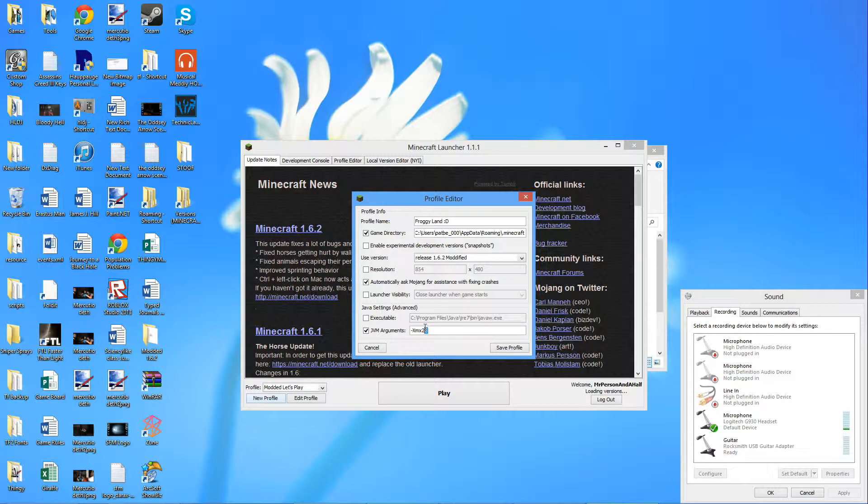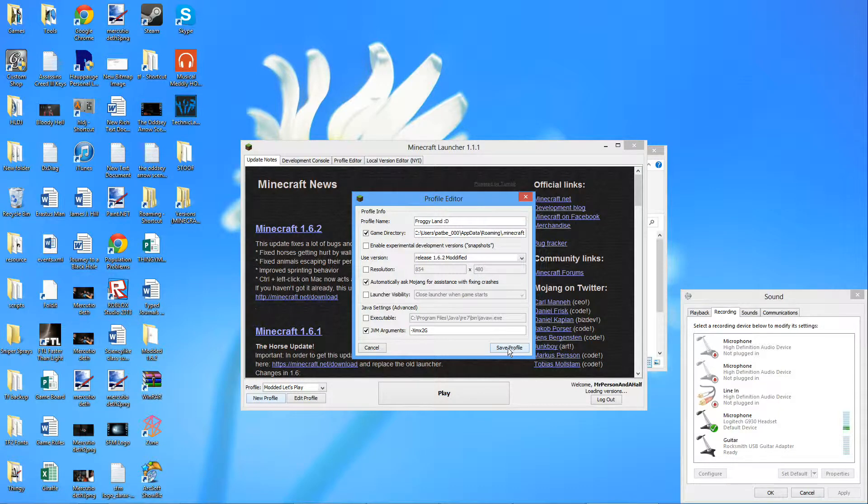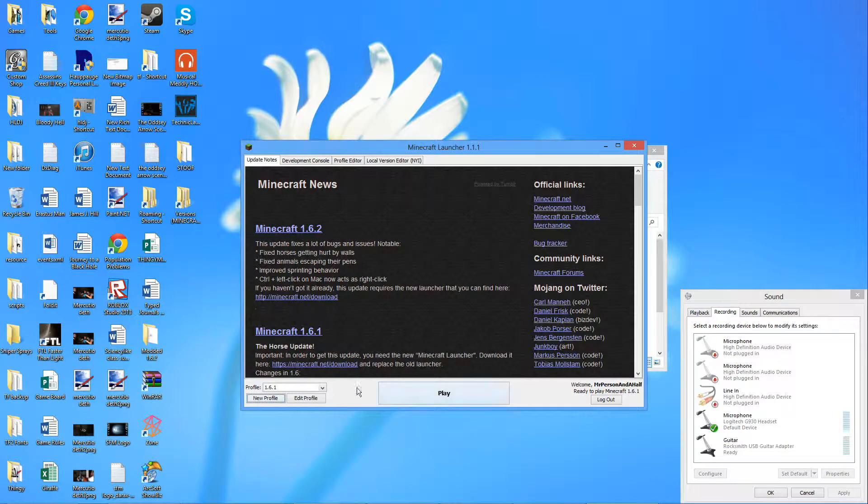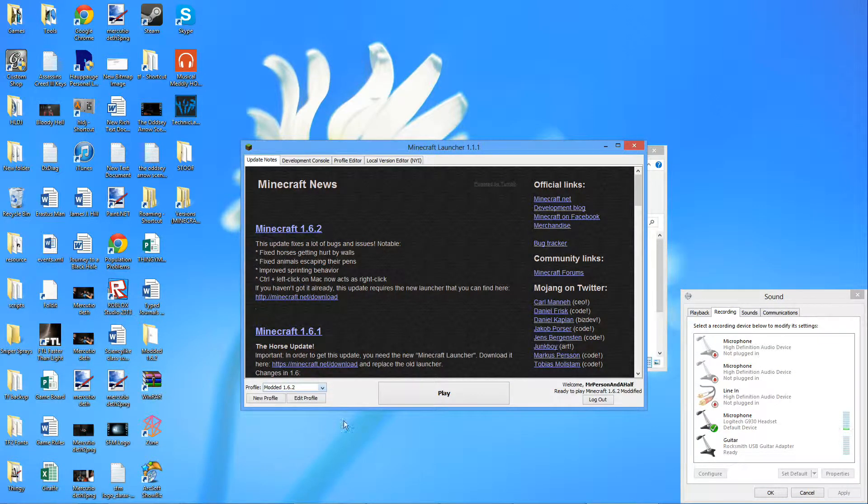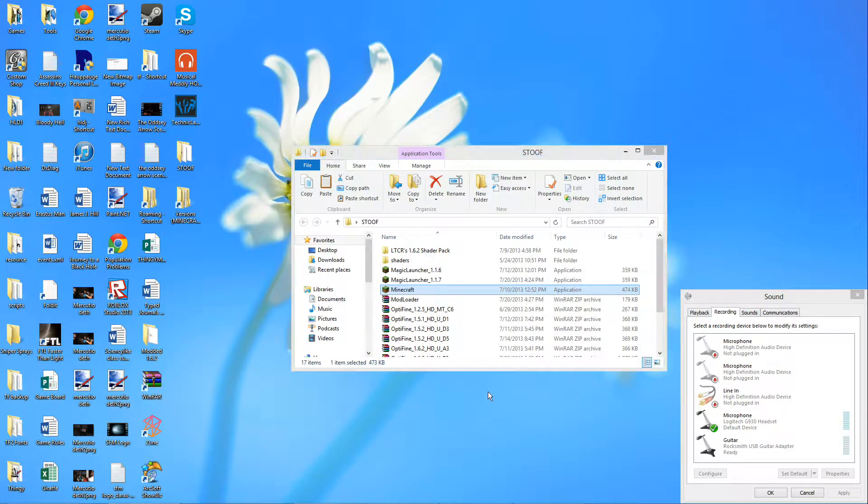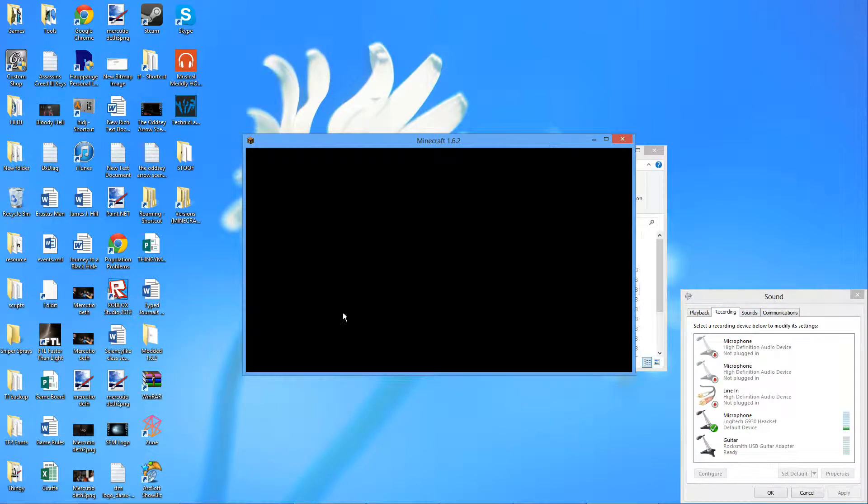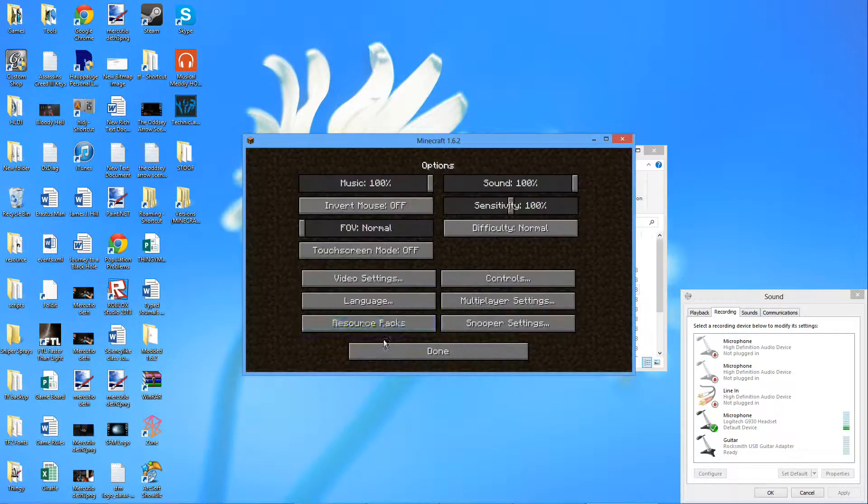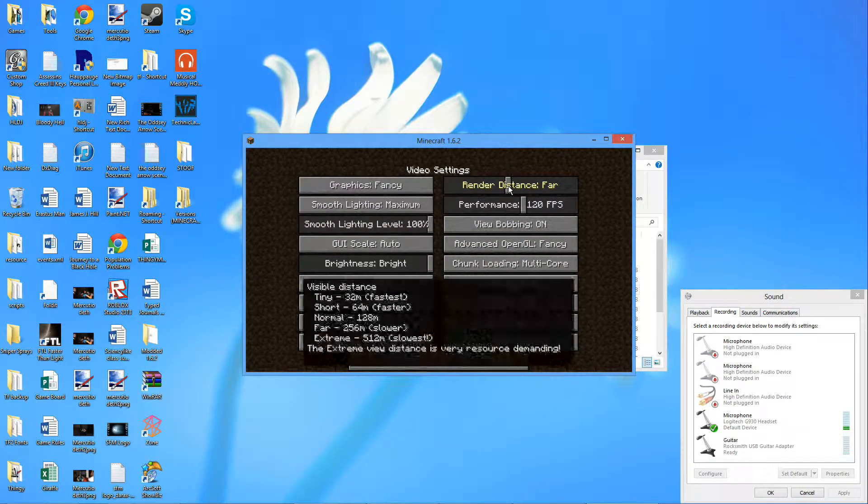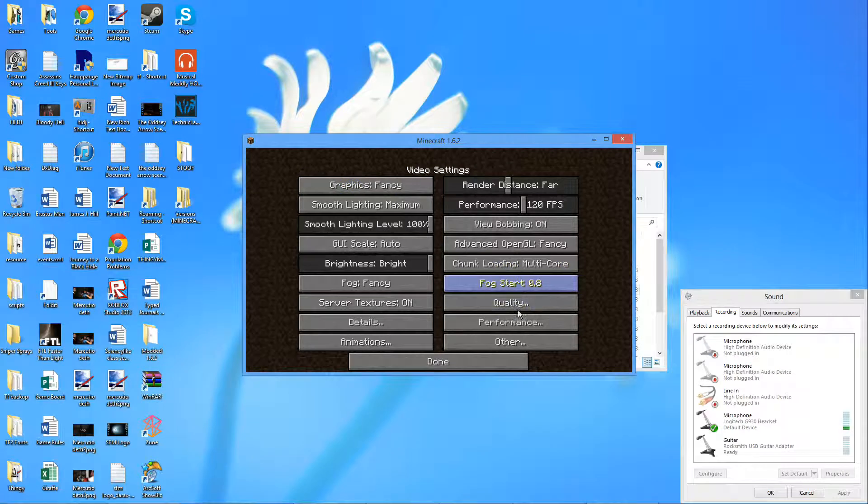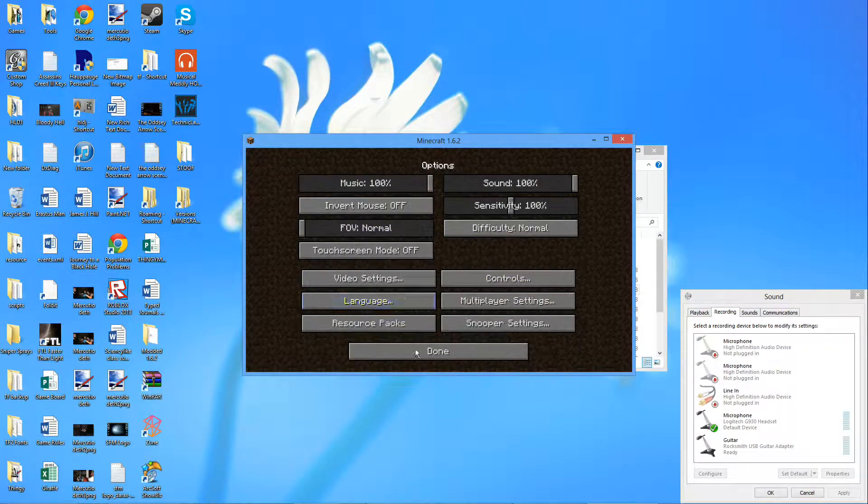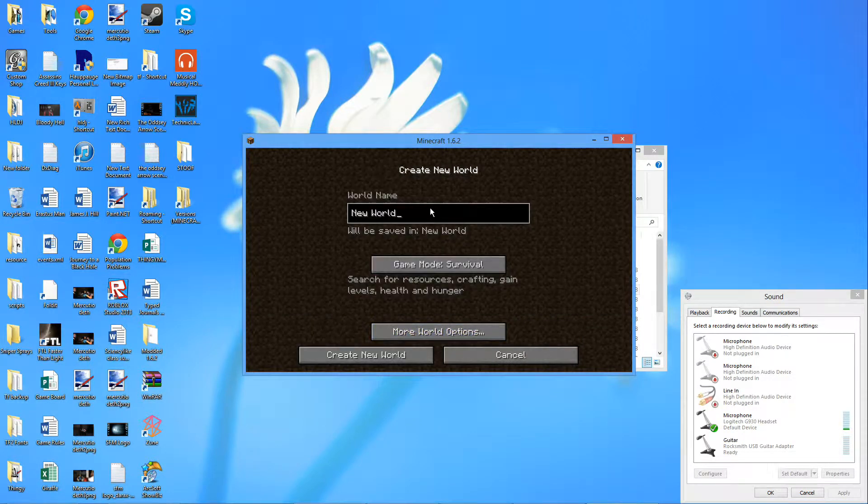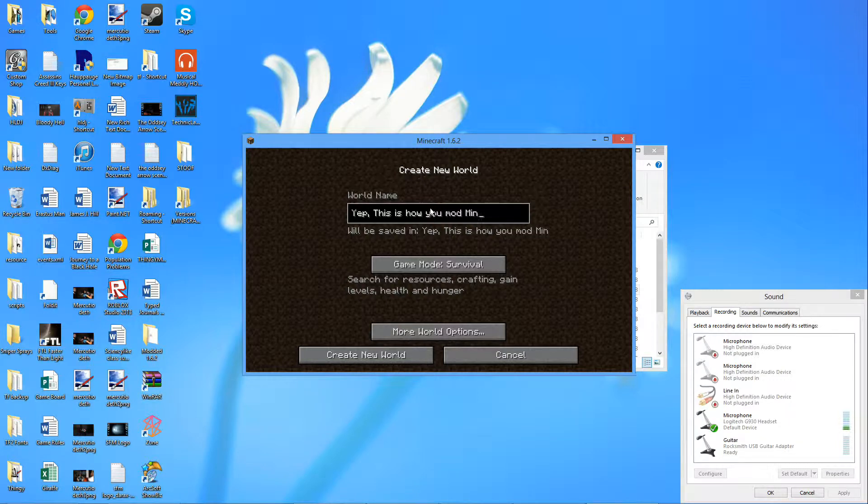Now I have it set to 2 gigabytes because I'm probably gonna find out how to install the shaders at some point, so I want to have a little bit more power. Save it, save it, and remember to select it. As you can see I had multiple takes on this. Then we're gonna play. See here everything's launching up fine and we have our modified options menu courtesy of OptiFine. And we're gonna start up Minecraft. Yep, this is how you mod Minecraft.